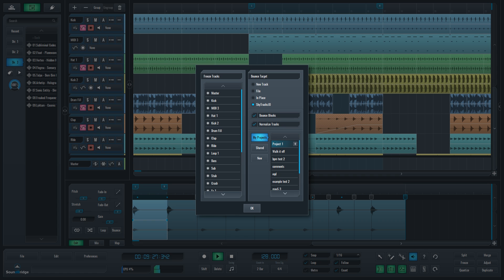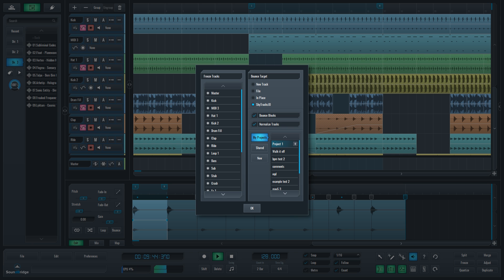From SkyTracks.io, you or other collaborators on that project can download the project directly into SoundBridge or record more material for the project from within the web browser. This makes collaborating on projects a breeze, as you can have anyone, anywhere, collaborate with you, even if they don't have a DAW on their computer.